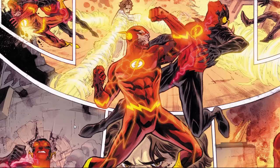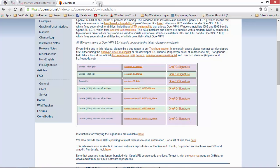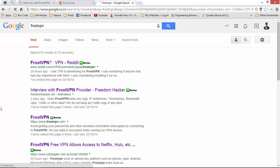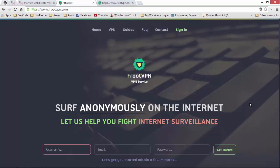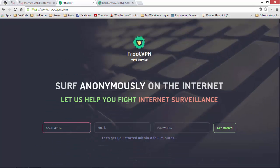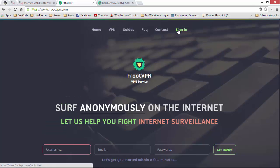Now we'll set up and configure FrootVPN. We'll go to the FrootVPN website. I actually saw FrootVPN in advertising on The Pirate Bay recently, which is how I found it. It's a VPN service which is very good. All you have to do is register — it's very simple, just a username, email, and password. I won't register because I'm already registered.